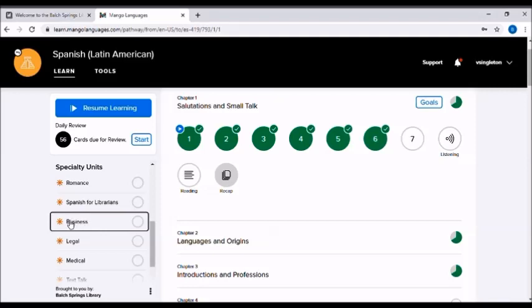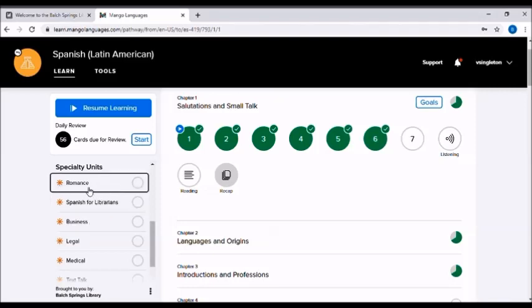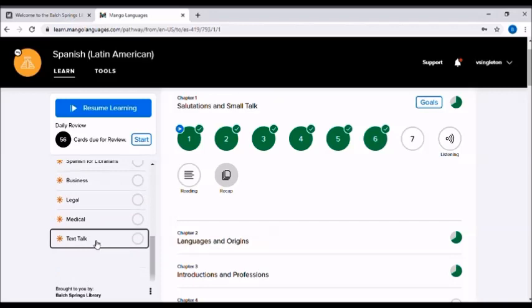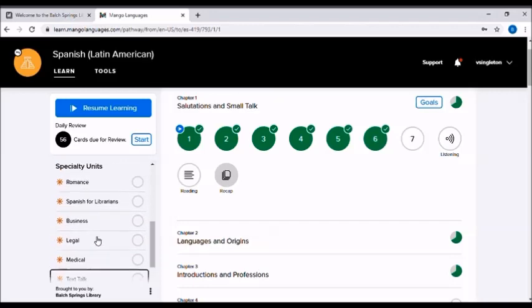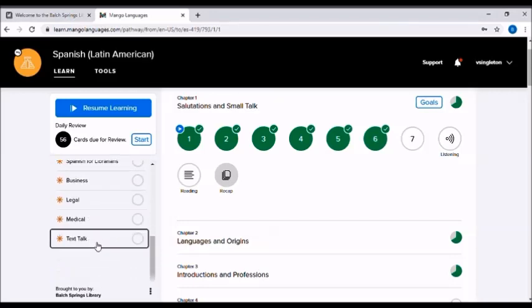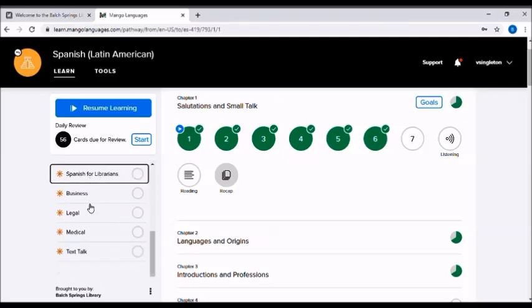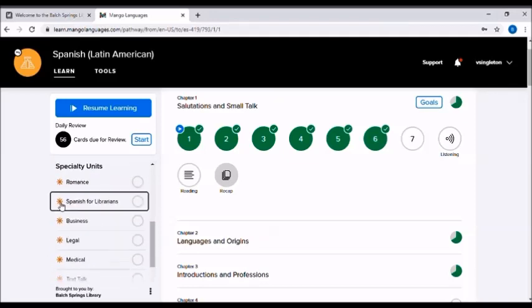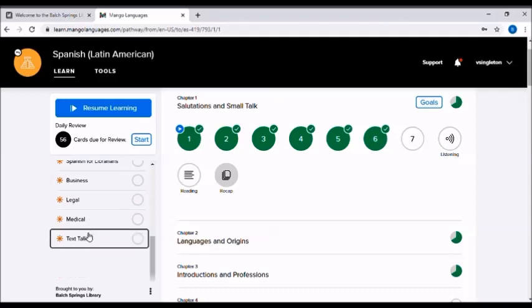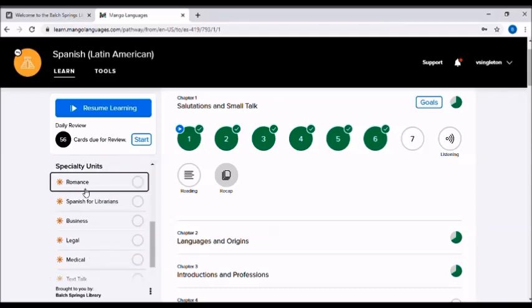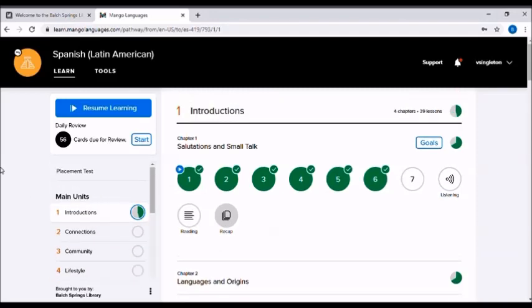There are also specialty units for several of the languages and these are units that kind of get just straight to the point. If for example I needed to learn Spanish specifically for business settings, then I could click on this specialty unit and learn words and phrases that are specific for business use. They have romance, legal, medical, and not all of the languages have all of these options. Some have more specialty units, some have less, but those are really nice if you have those options and need them for the specific setting.